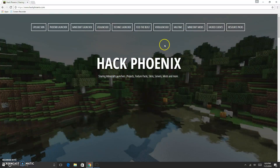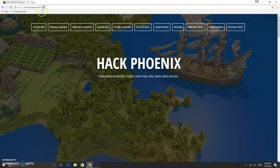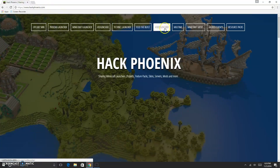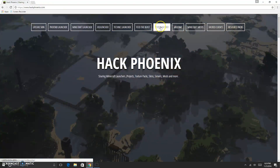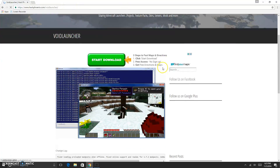I'm sorry. So when you're on this HackPhoenix website, which I'm gonna leave in the description down below, you want to go to Void Launcher — the Void Launcher button — and that will open up the Void Launcher.